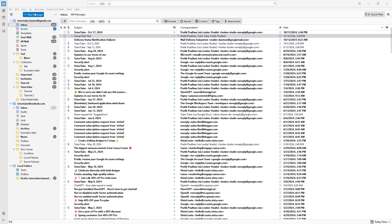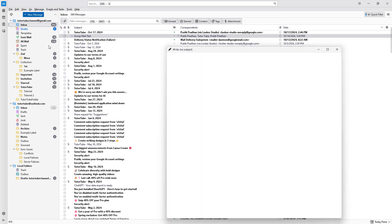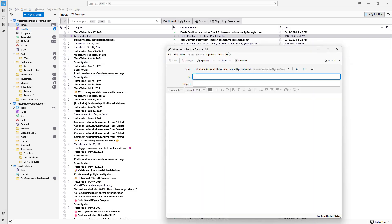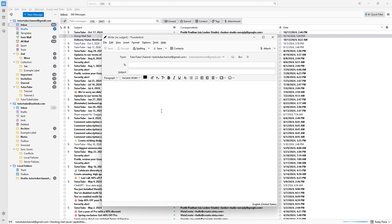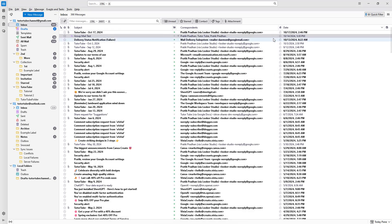If I go ahead and create a new message right here, you can see that right now it's blank. But there may be certain contents that you always write — for example, 'sincerely yours,' and then you write your signature or have a signature text.